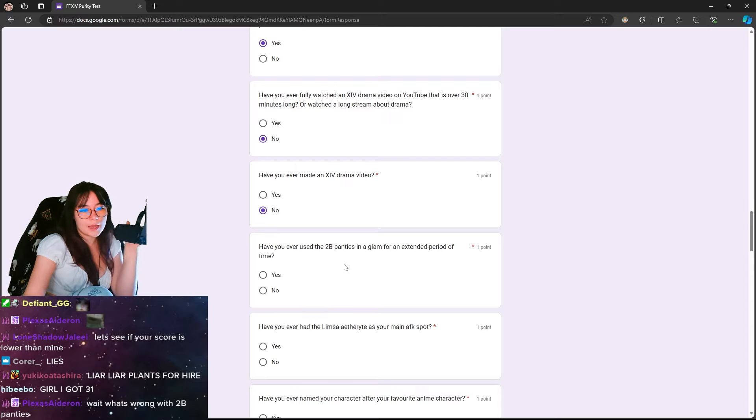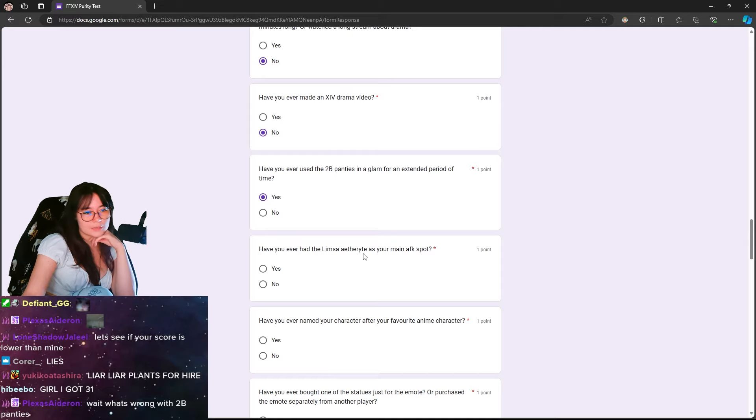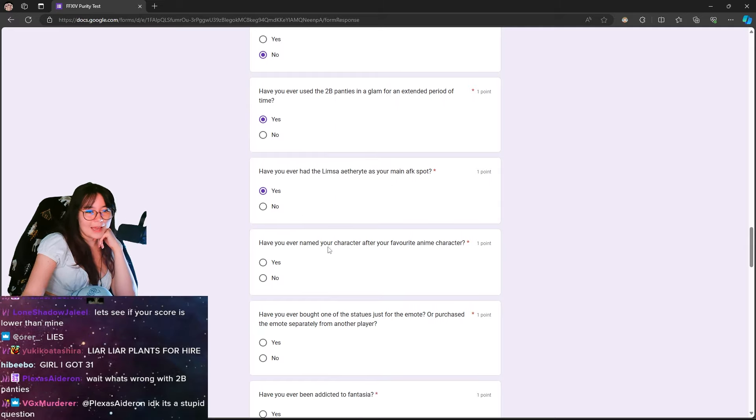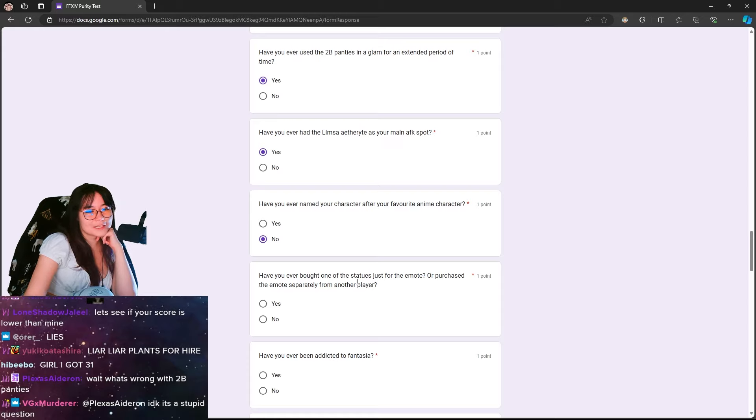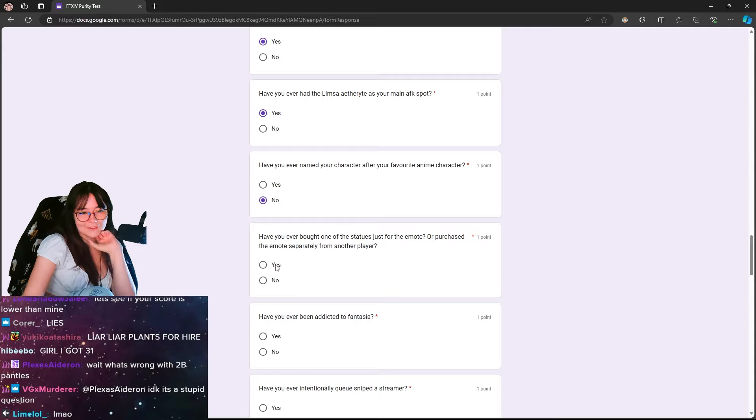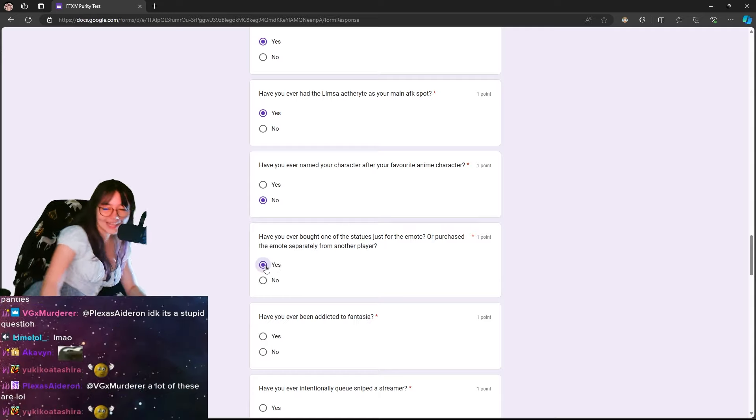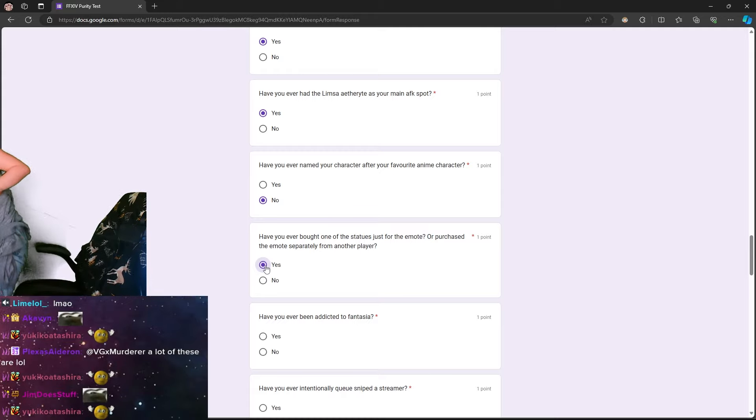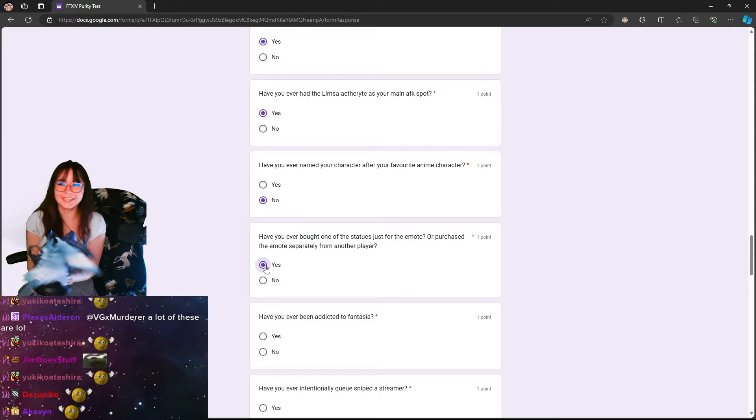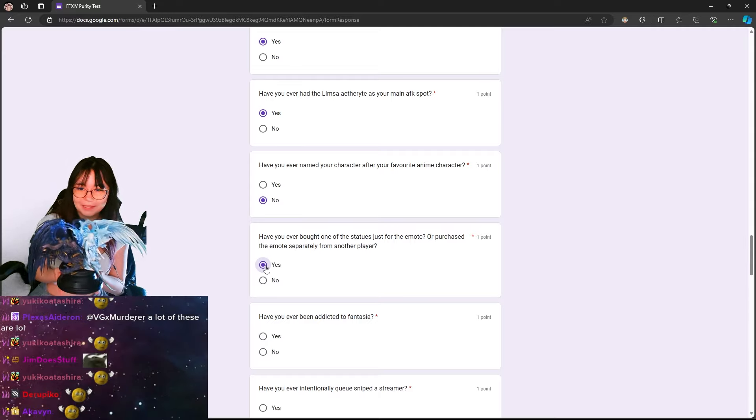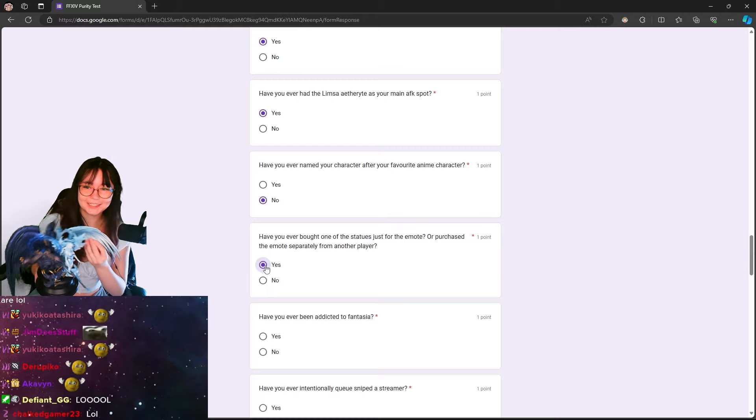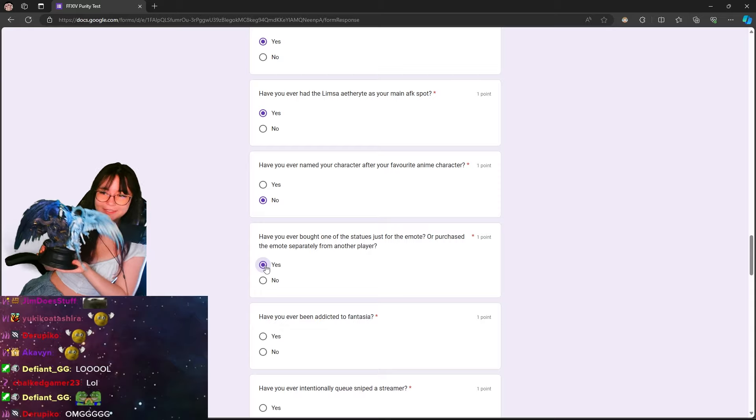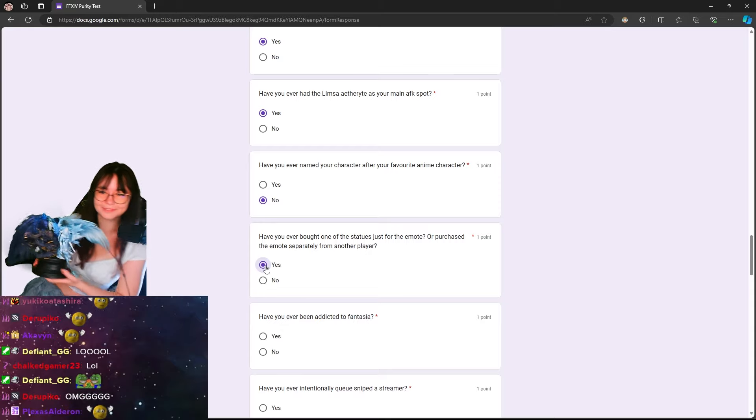Have you ever used the 2B panties in the glam for an? Yes. Have you ever used the Limsa Aetherite as your main? Yes. Have you ever named your character after your favorite anime character? No. Have you ever bought one of the statues just for the emote? Or purchased the emote separately from? Yeah, no, I've never done that.